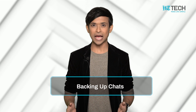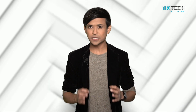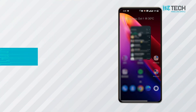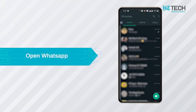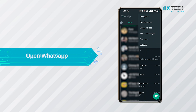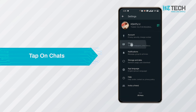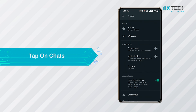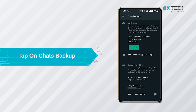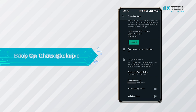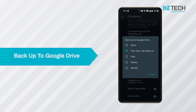Backing up chats: The first step to backup your chats is by opening WhatsApp and then going to the Settings option. Once Settings is clicked, you have to tap on the Chats option. Post this, tap on Chat Backup and then finally on Backup, which appears on a green tab.